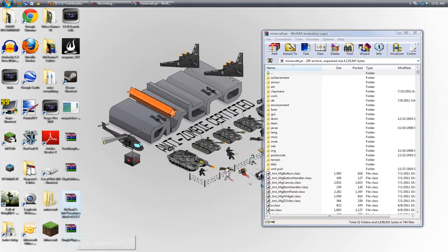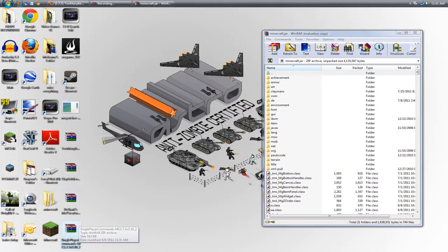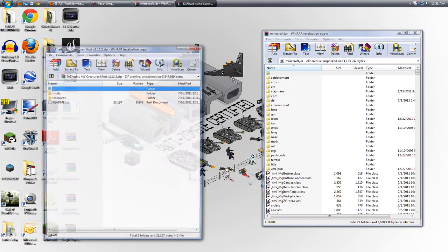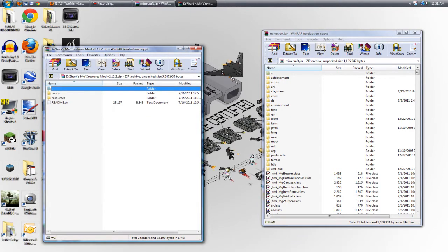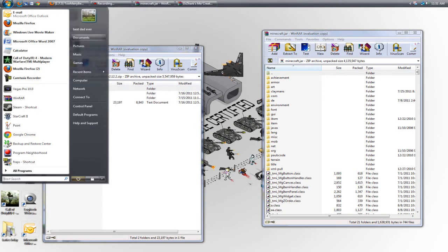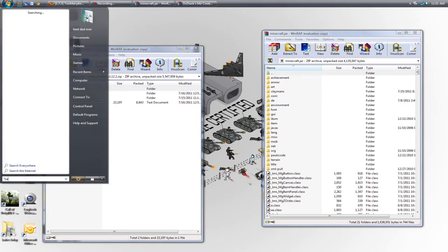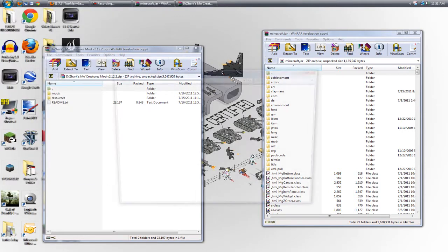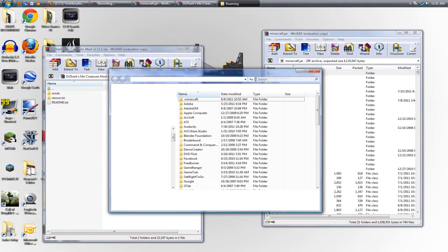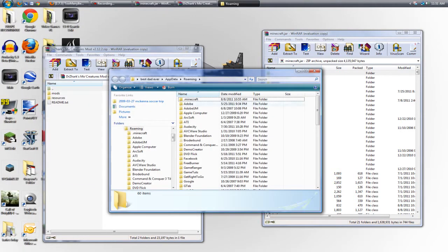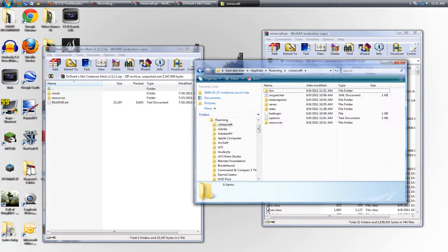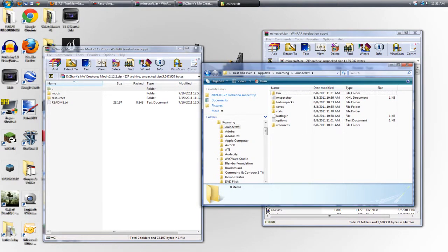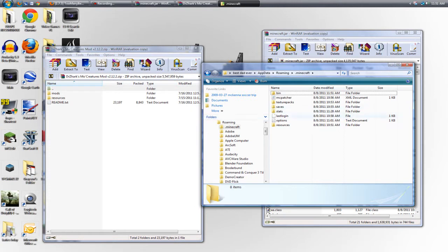Dr. Zarks, Moe Creatures, and Single Player Commands are a little bit, there's more involved in installing them. So I closed out of that by accident, but I'm going to have to open it back up. And as you can see, there isn't a mods folder, but there is a resources folder.